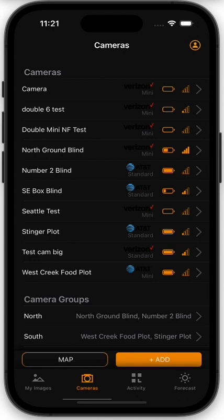We're going to go over some of the mapping features inside the new Hunt Control app. First, you'll need to open up your app and we're going to start on the cameras page. Make sure you've selected cameras down here at the bottom navigation. There are actually several places you're going to see maps inside the app, and we're going to go over a few of those today.